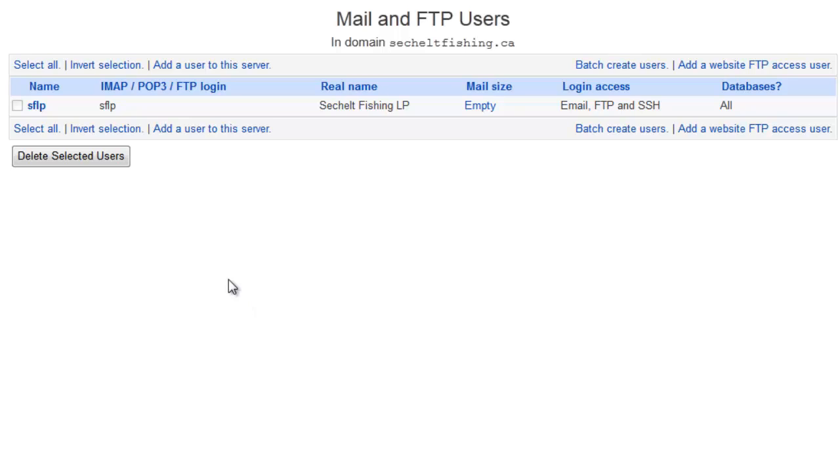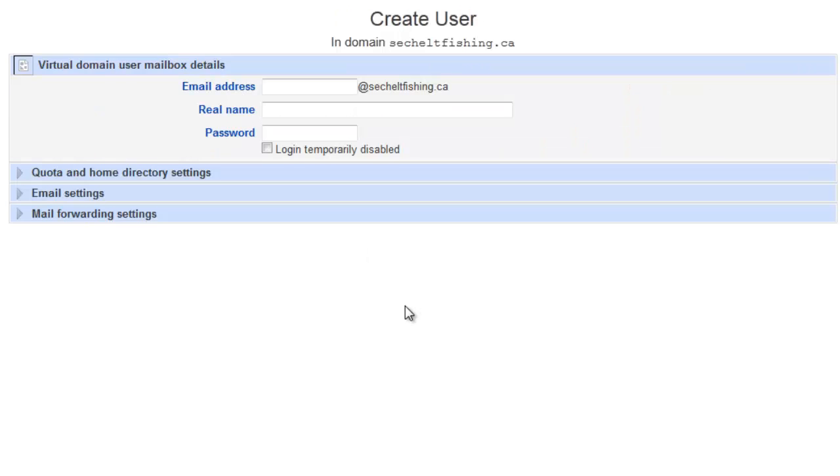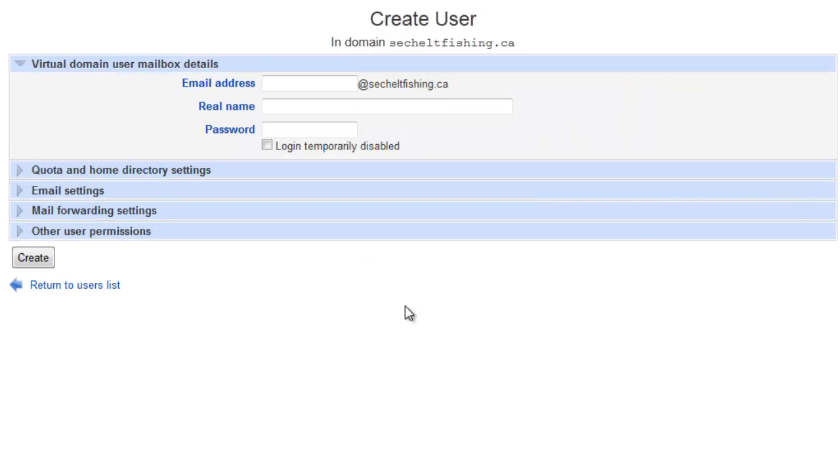There will always be one user. Yours will say something different—it would be your main master username for accessing the system. To set up a new mailbox, we add a new user to this server. We'll click the Add a User to this Server button. That will give us the ability to put in what mailbox we want. I'm just going to create one called Example.